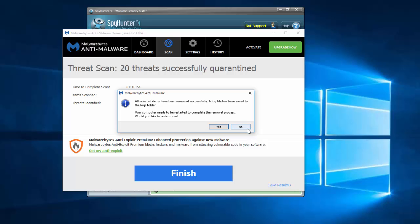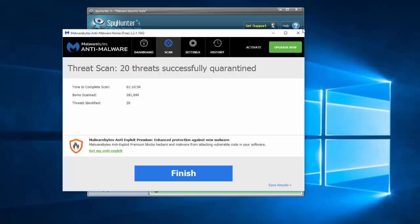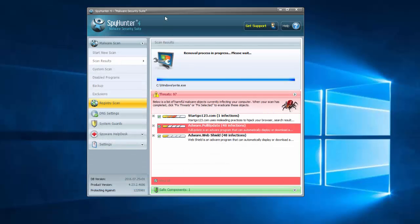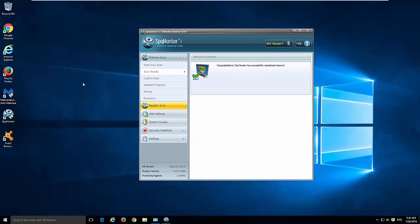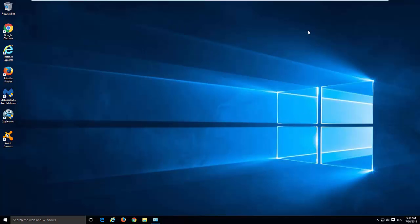Malwarebytes already finished and offers us to restart the computer. I will restart later, that's why I click No and close the application for now. Let's wait until SpyHunter 4 finishes. So SpyHunter finished removing these threats, and we can now reboot our computer.